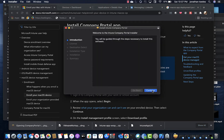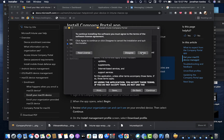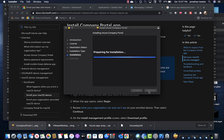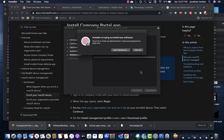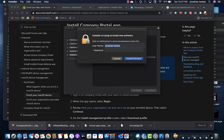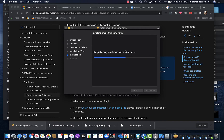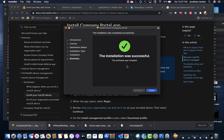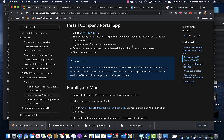And we're going to go ahead and install it. The company portal has been installed — let's see what happens next.